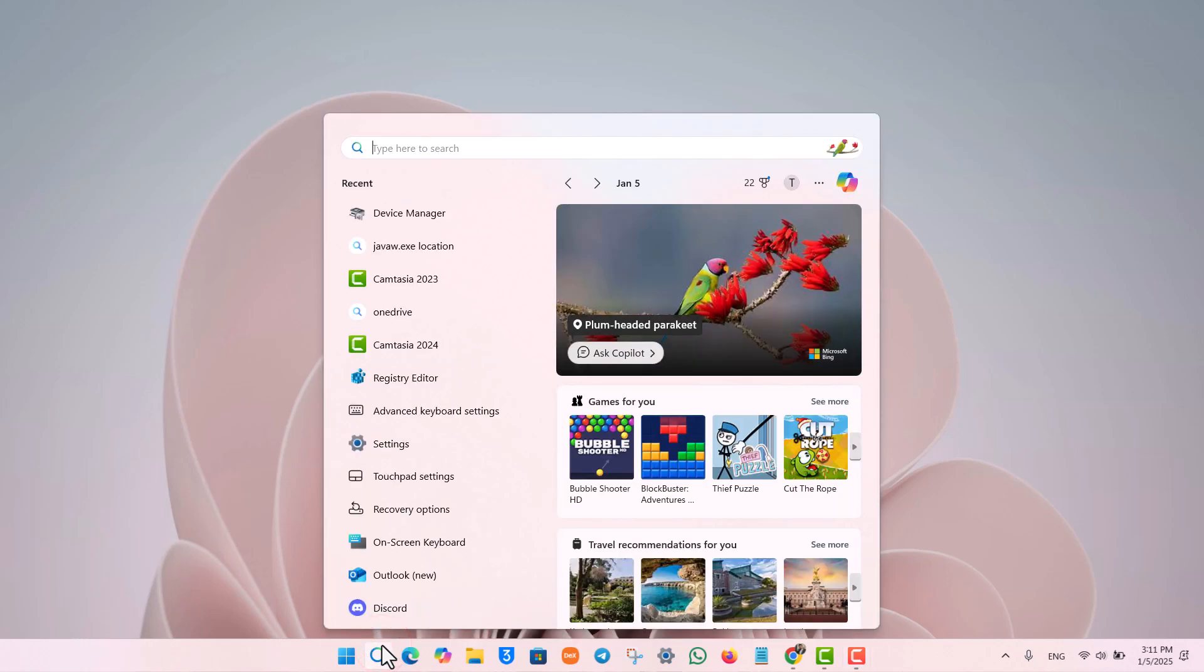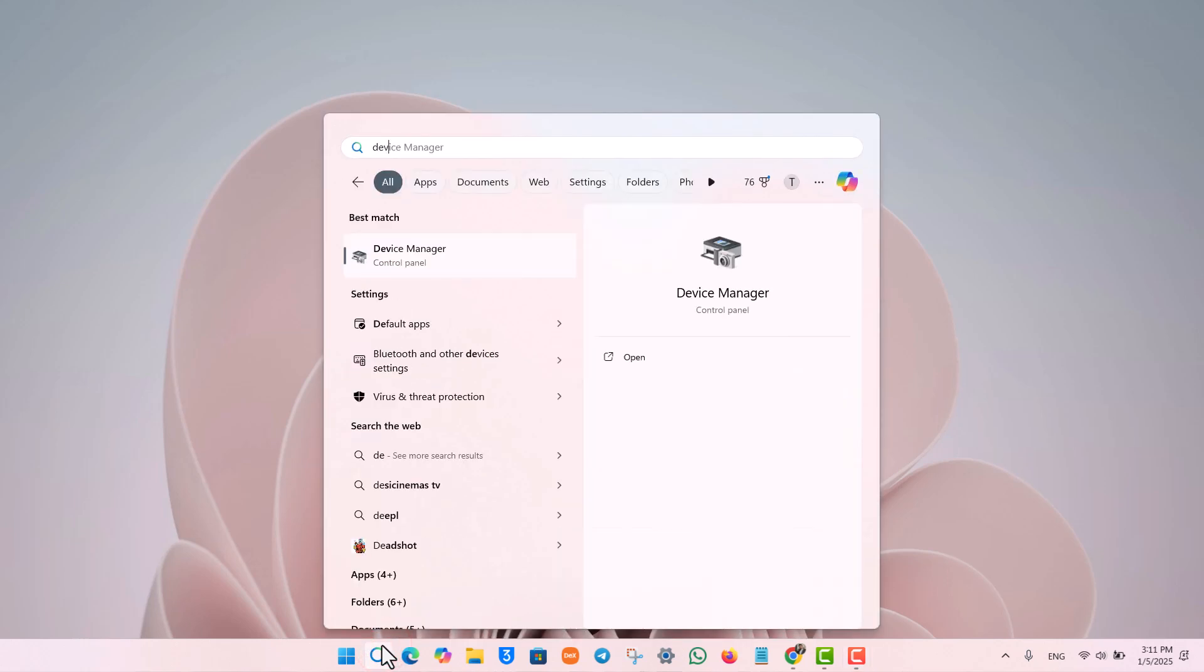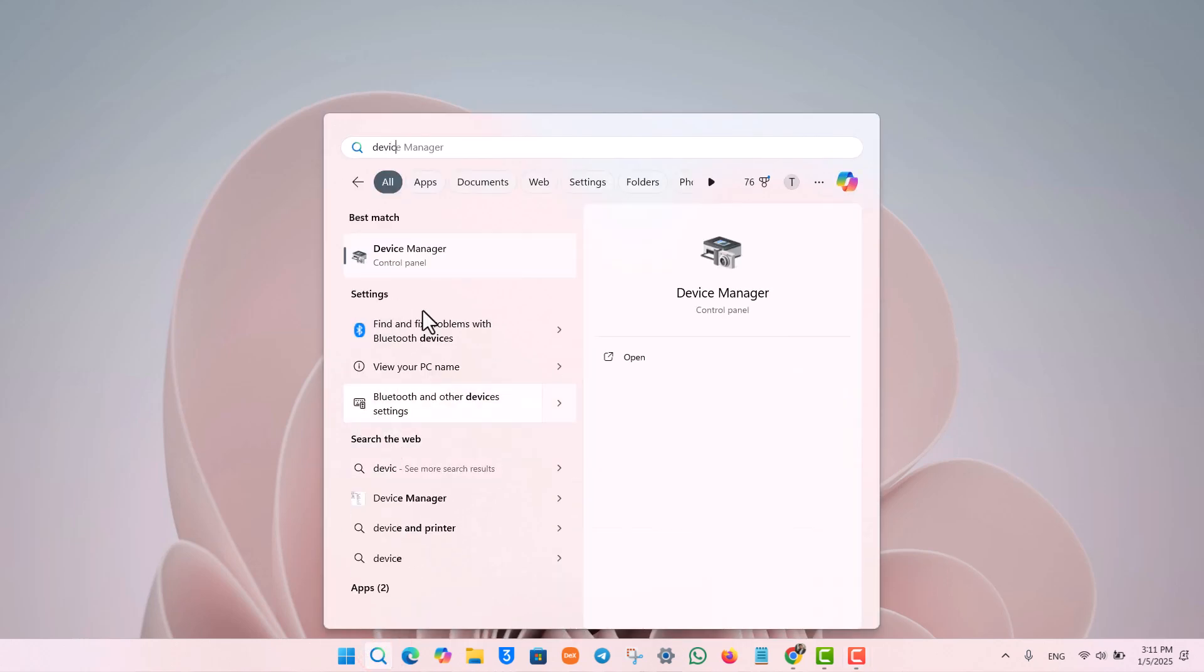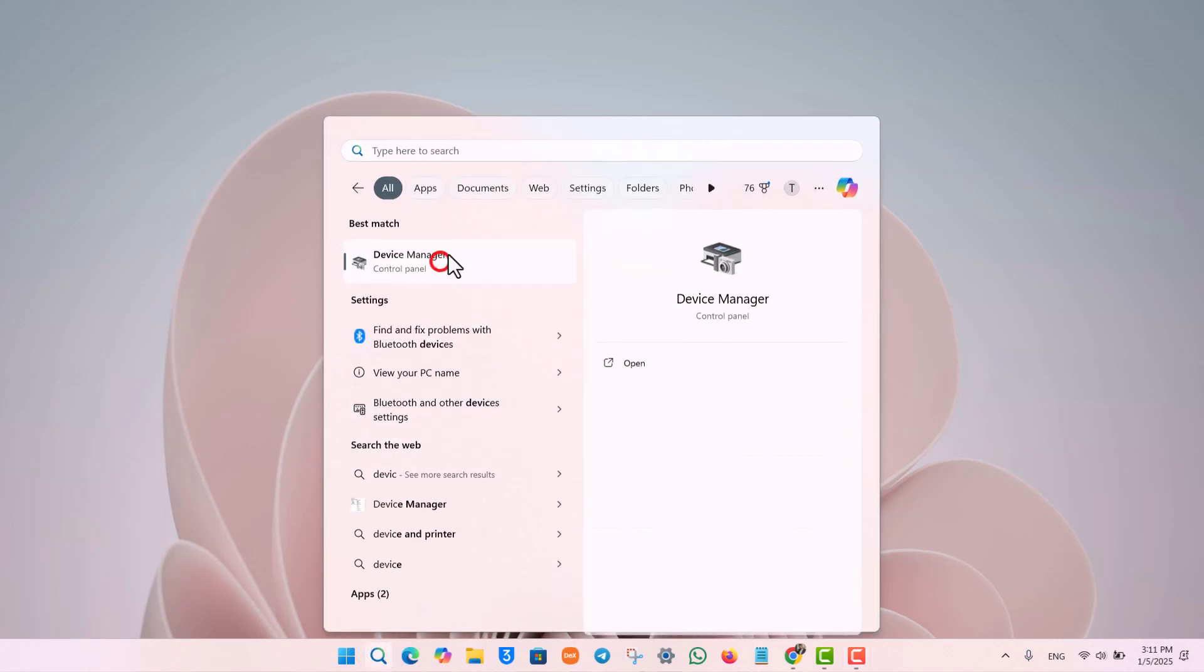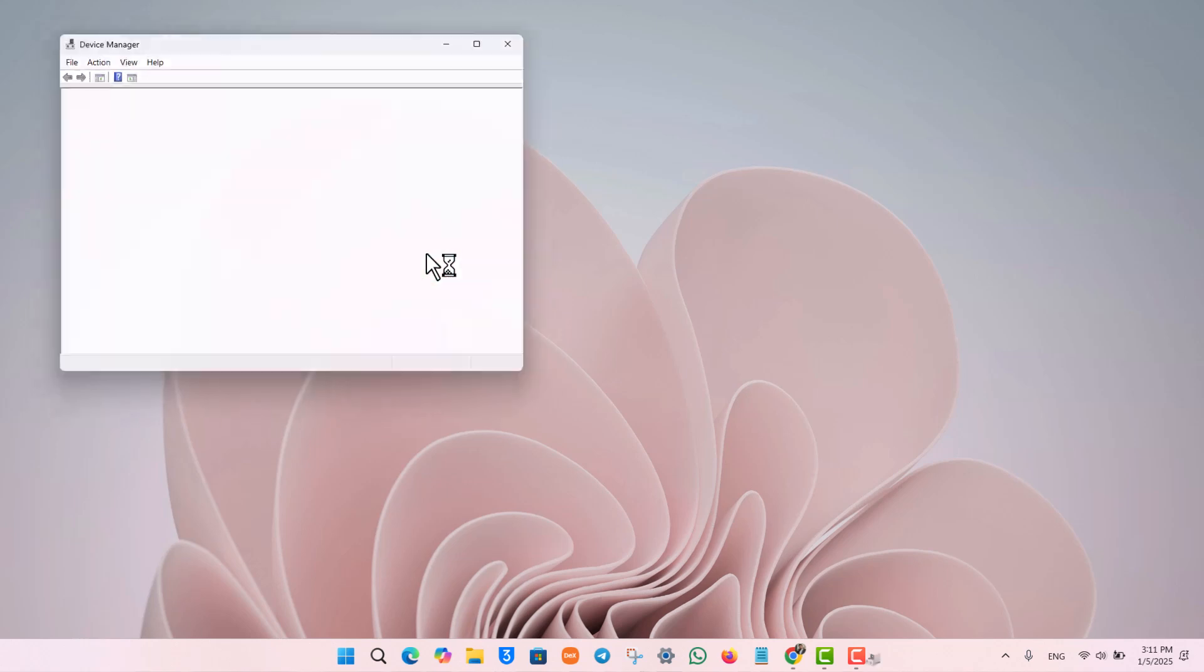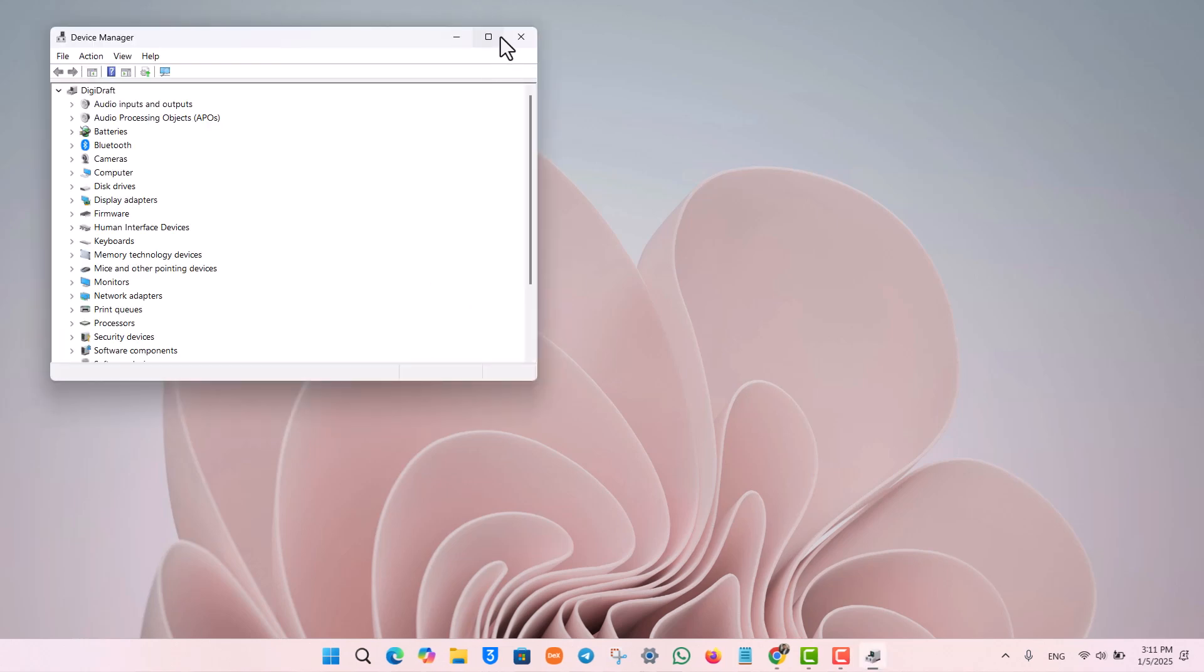First of all, just open up your search bar and type in device manager and go to device manager.